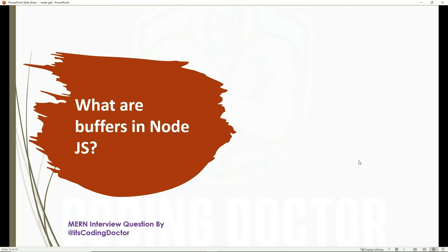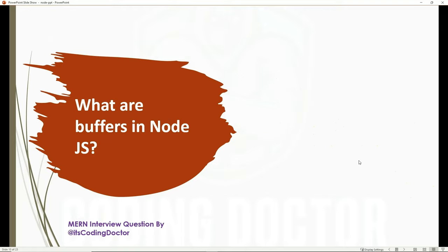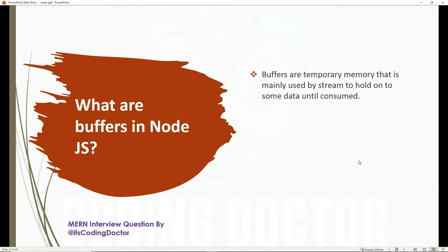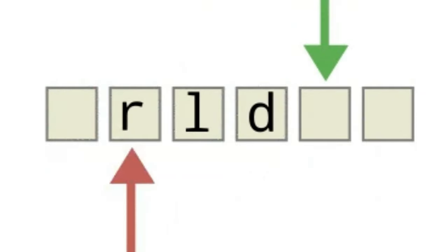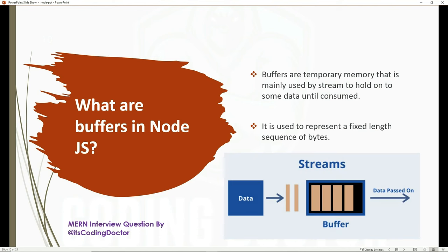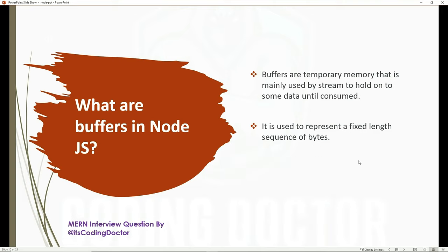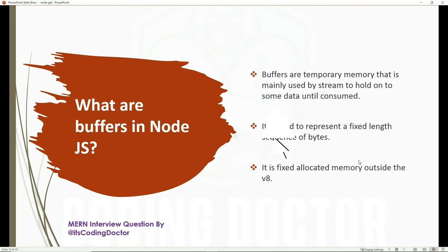The next question is: what are buffers in Node.js? There are 80% chances this will be asked from you, regardless of whether you are a fresher or experienced — though freshers won't be asked in much depth. Buffers are temporary memory mainly used by streams to hold data until it is consumed. It is used to represent a fixed-length sequence of bytes, and it is a fixed allocated memory outside the V8 engine.